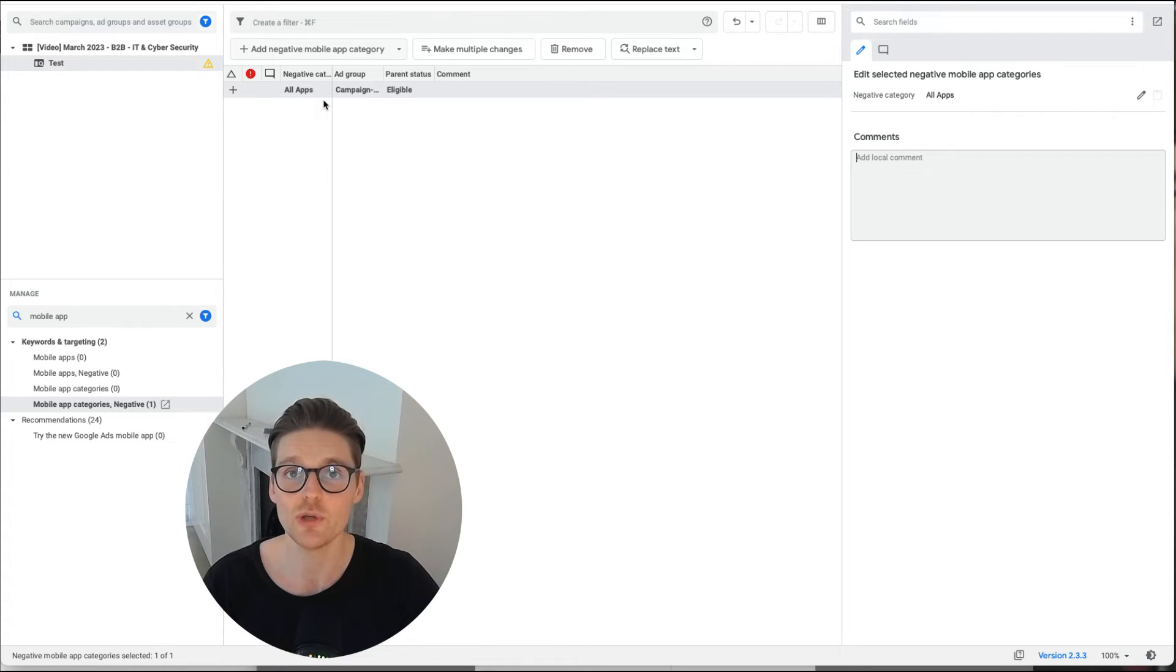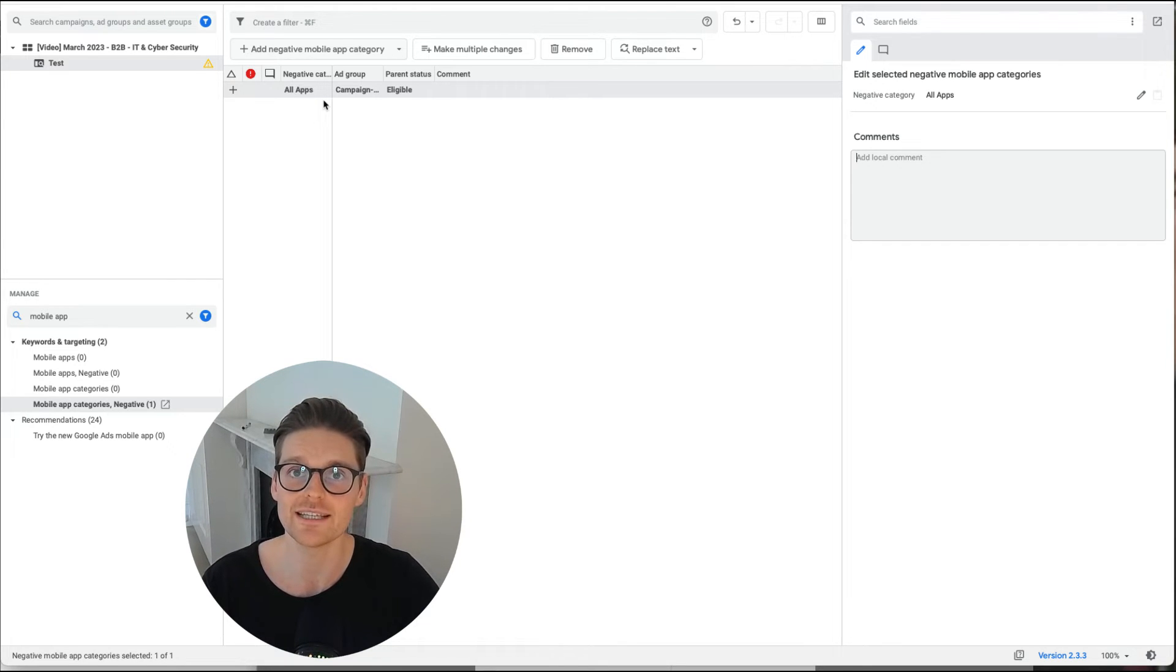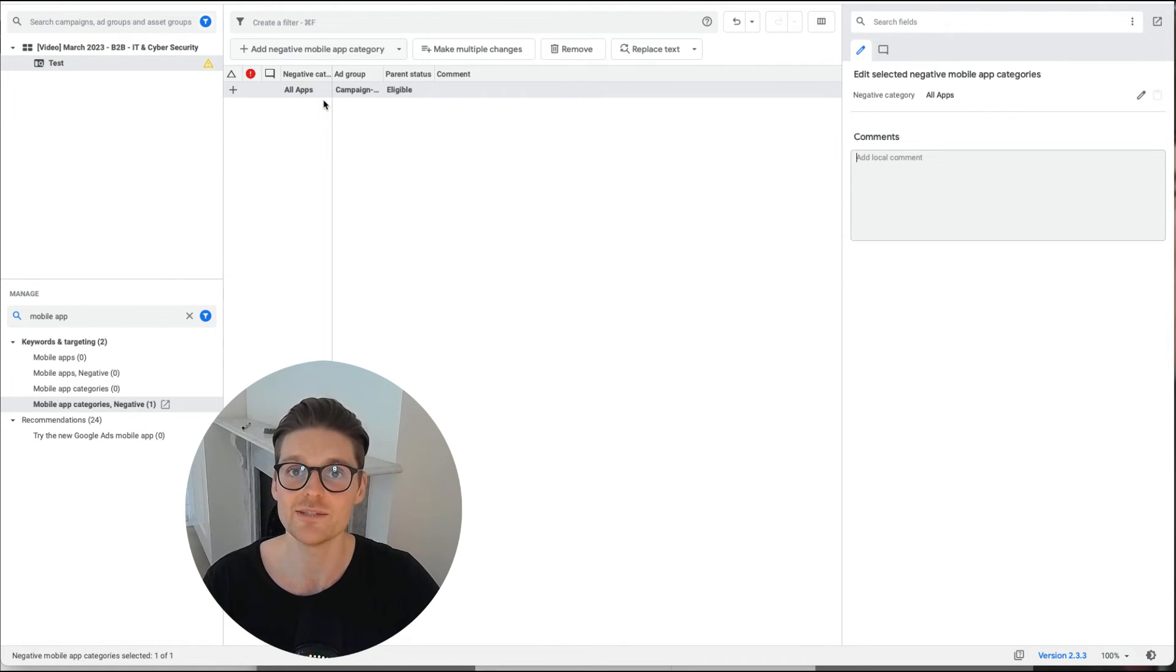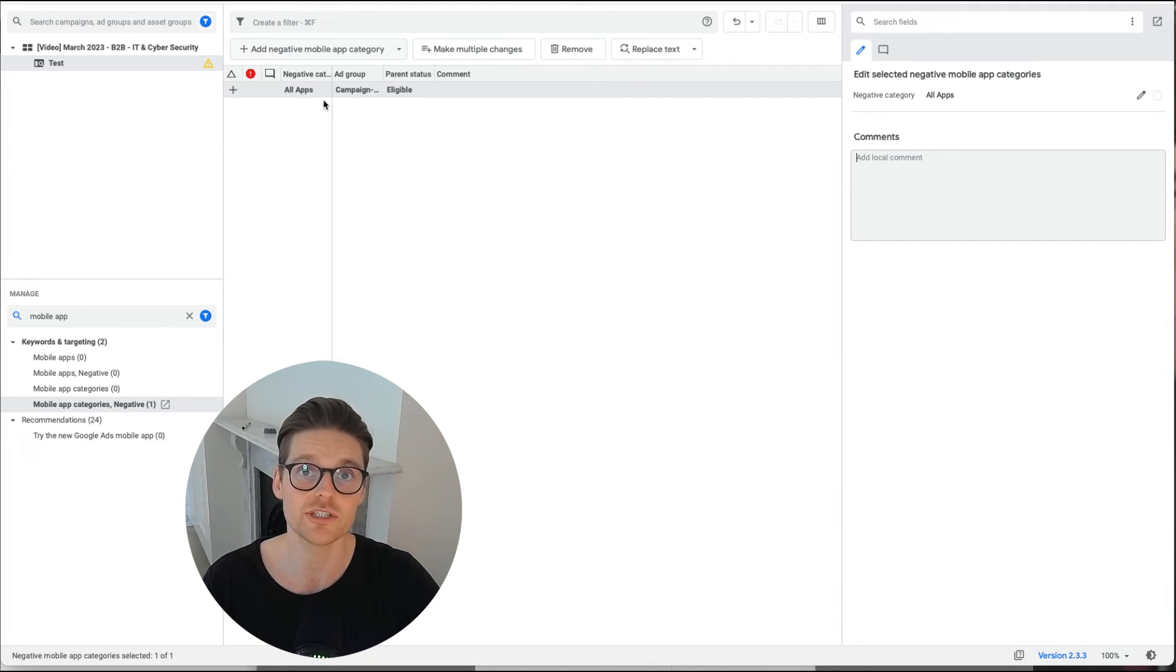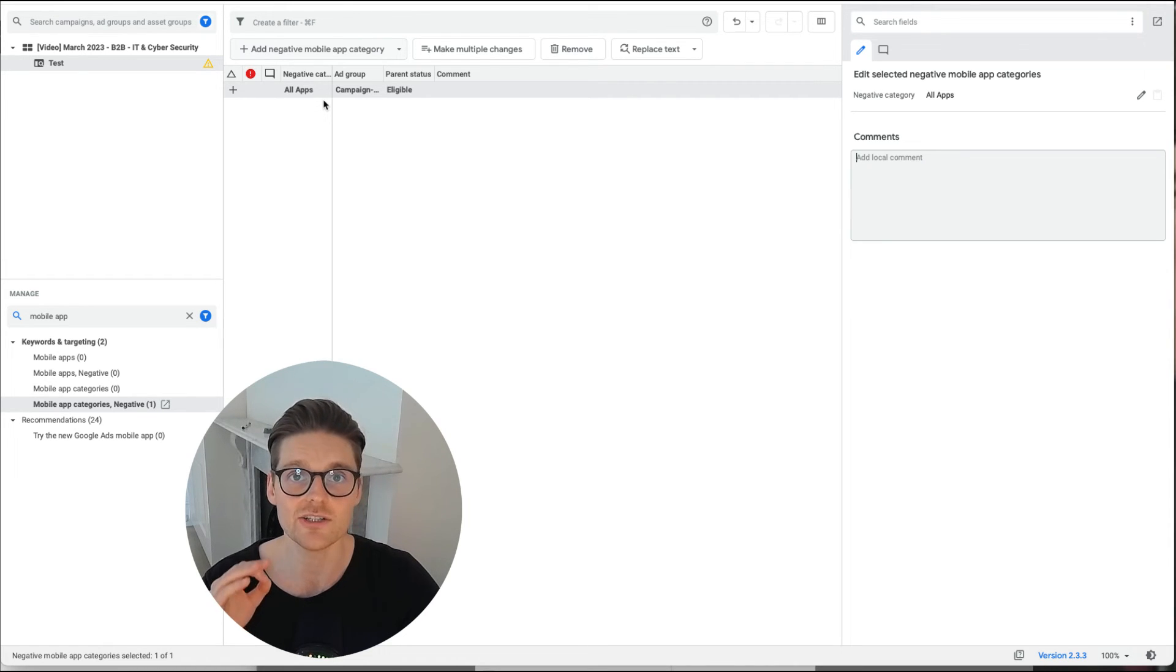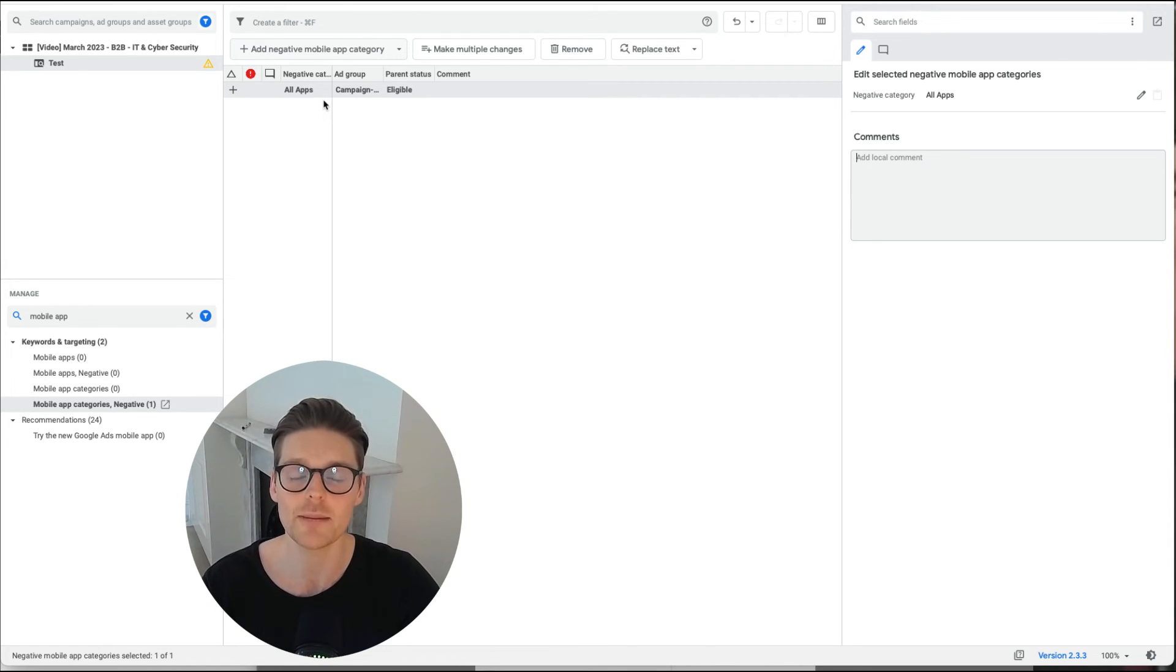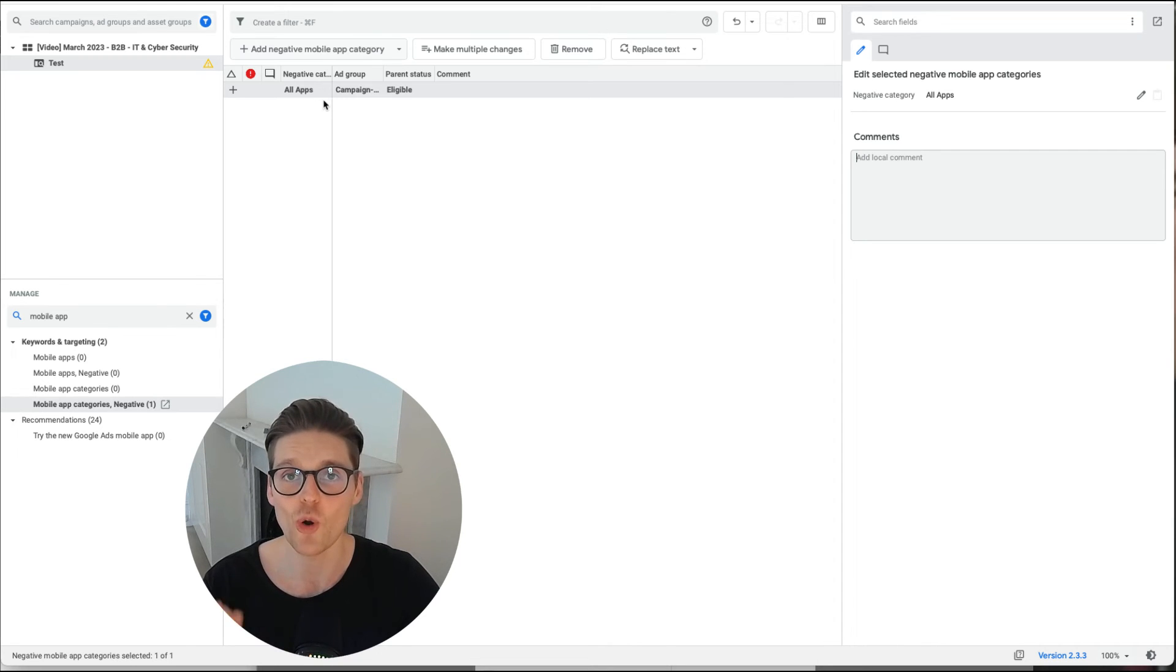This will save you hundreds, if not thousands of dollars over the lifetime of your Google Ads account. I promise you, this is one of the best settings you can implement. I always implement it on the start of any GDN or display campaign, or any YouTube ads campaign as well. I have seen so much money wasted on mobile apps. I think it's a pure scam. I've never seen results generated from it. So always negative out.